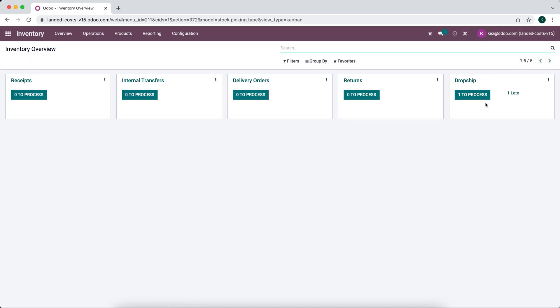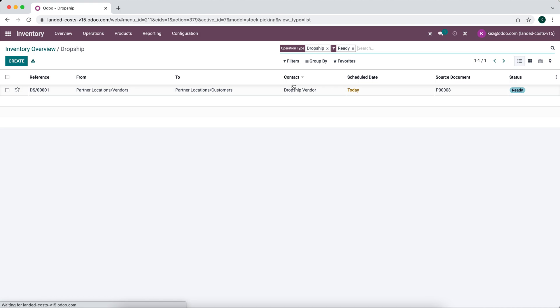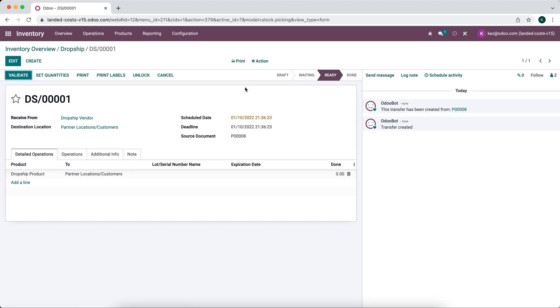If we go to inventory we'll see it here as well. The way this would work is that once your vendor confirms to you that they have dropship the item, you can come in here.